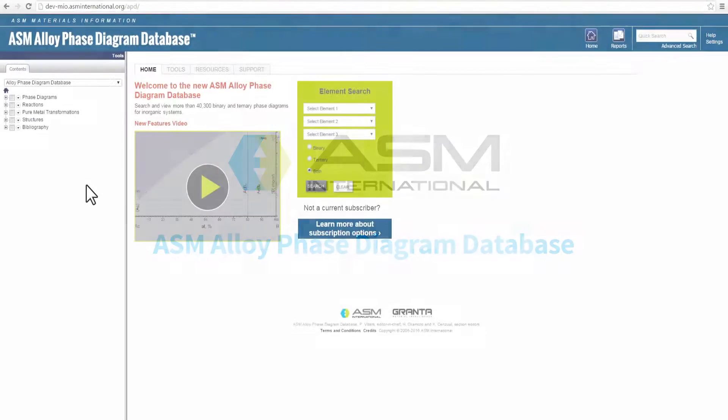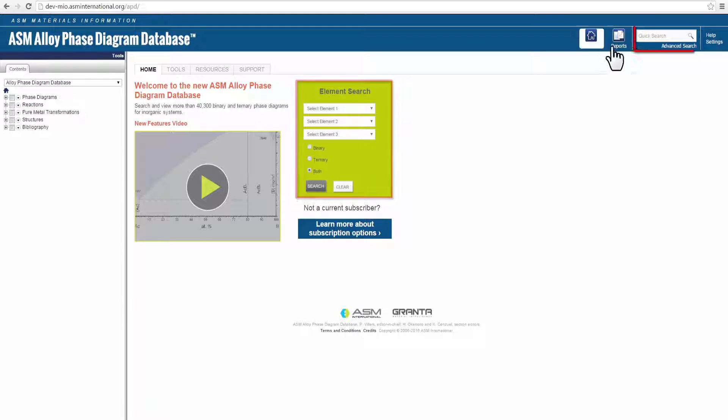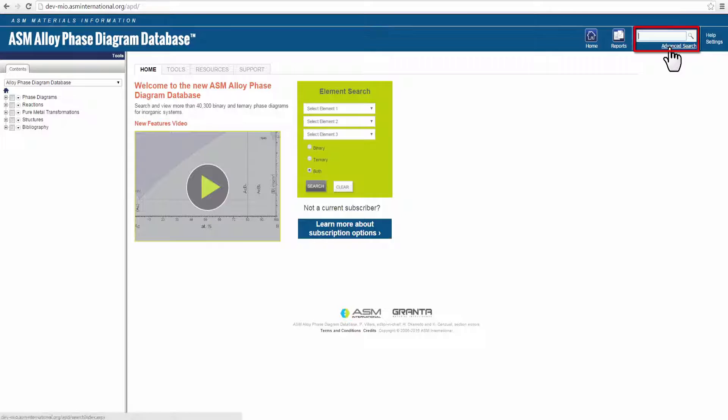Find detailed information fast by browsing the Database Content Tree, or use any of the three search functions available: Element Search, Quick Search, or Advanced Search.